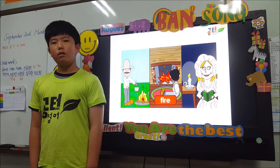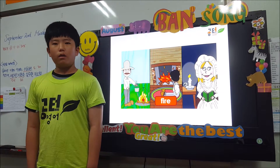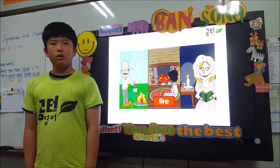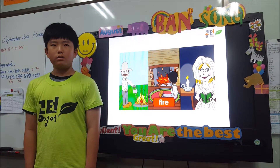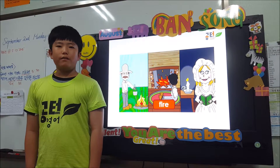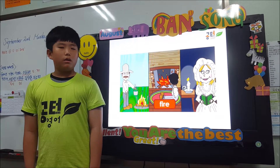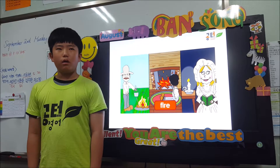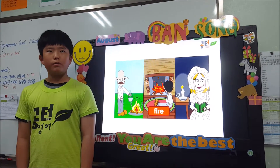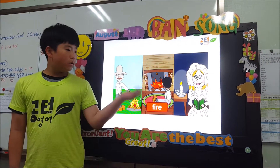Fire. A natural source of light on earth is fire. Fire gives off heat. Before the invention of electricity, people used fire to see and create light.